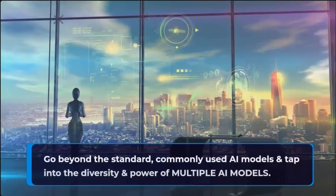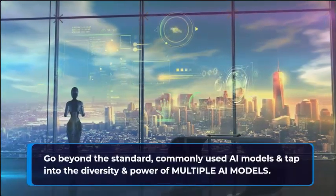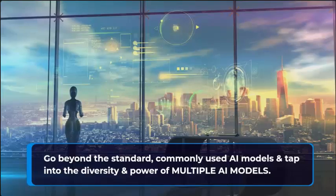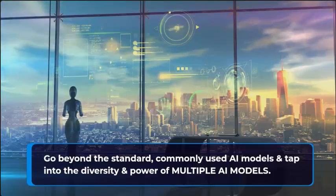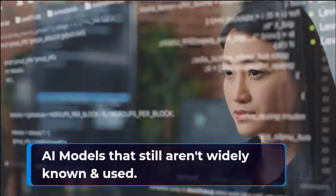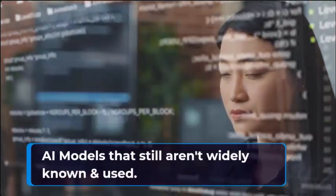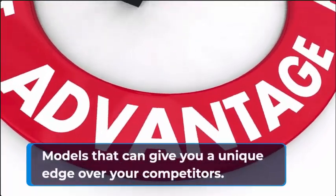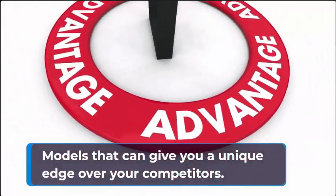Go beyond the standard, commonly used AI models, and tap into the diversity and power of multiple AI models. AI models that still aren't widely known and used. Models that can give you a unique edge over your competitors.